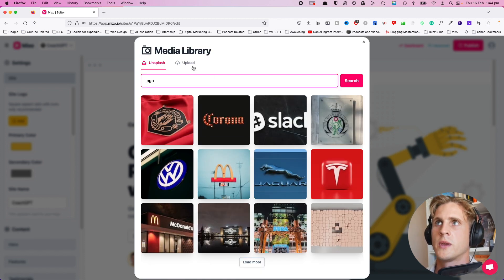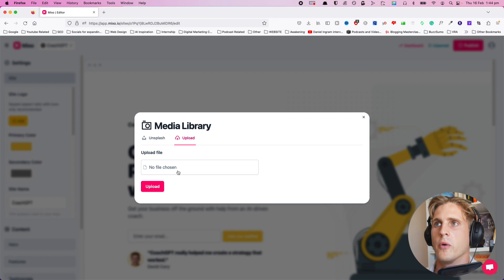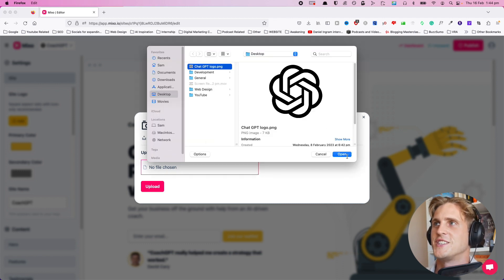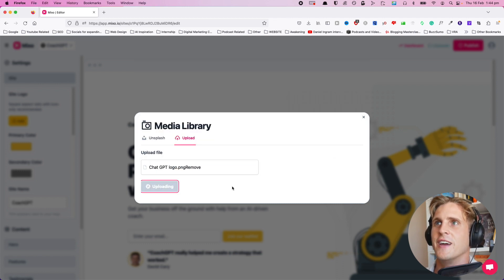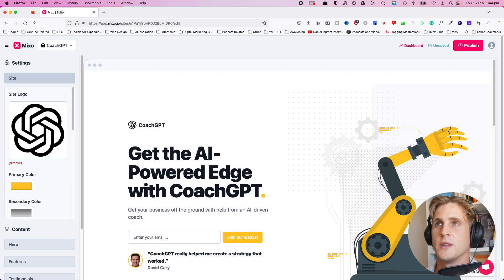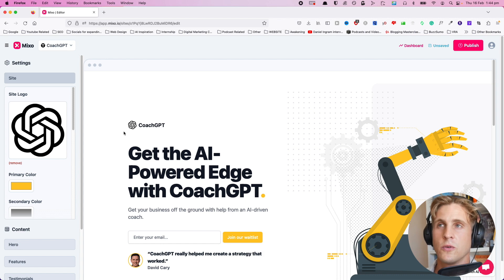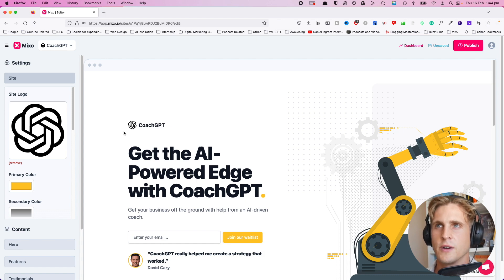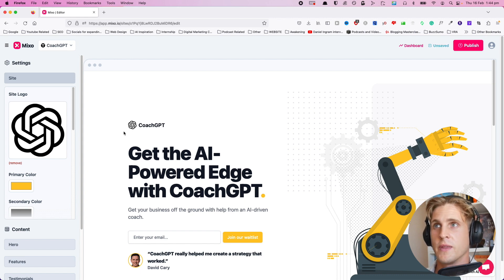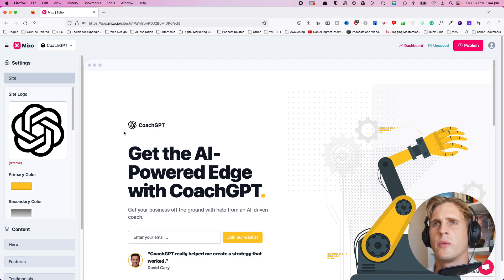You can search from Unsplash and see how it brings up a catalog of images for us to choose from, or we can upload our own. For the sake of demonstration, let's use the ChatGPT logo and upload that. You can just see how it straight away plops it in. We can't do things like change its size, so it is quite limited in that functionality, but nonetheless it works.